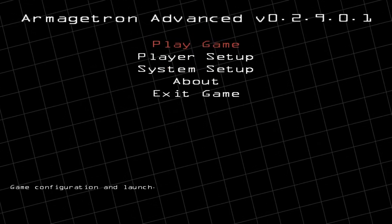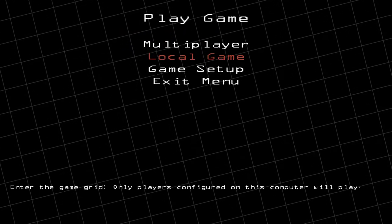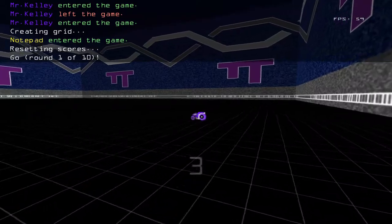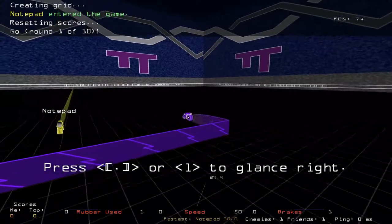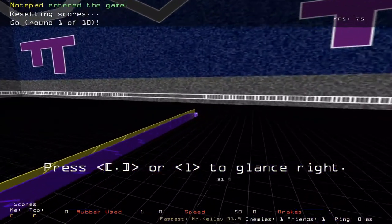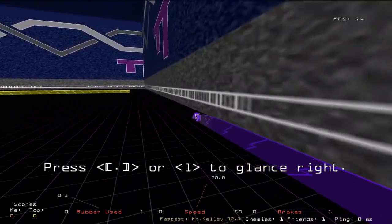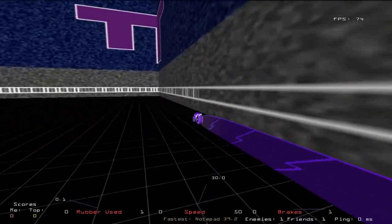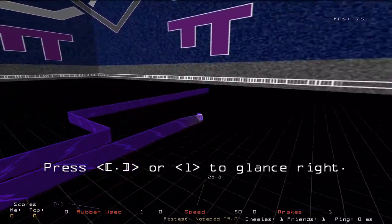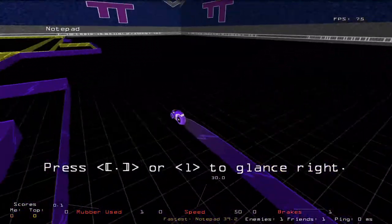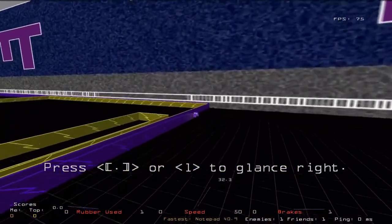Now we're going to play a local game. Go to Play Game and then Local Game. That's going to take you into the game and as you can see it's much faster than before. Your goal is to get the other motorcycles to crash into your wall. A couple of tricks: if you are directly next to another motorcycle's wall it will give you a little speed boost, so you can kind of cut people off.